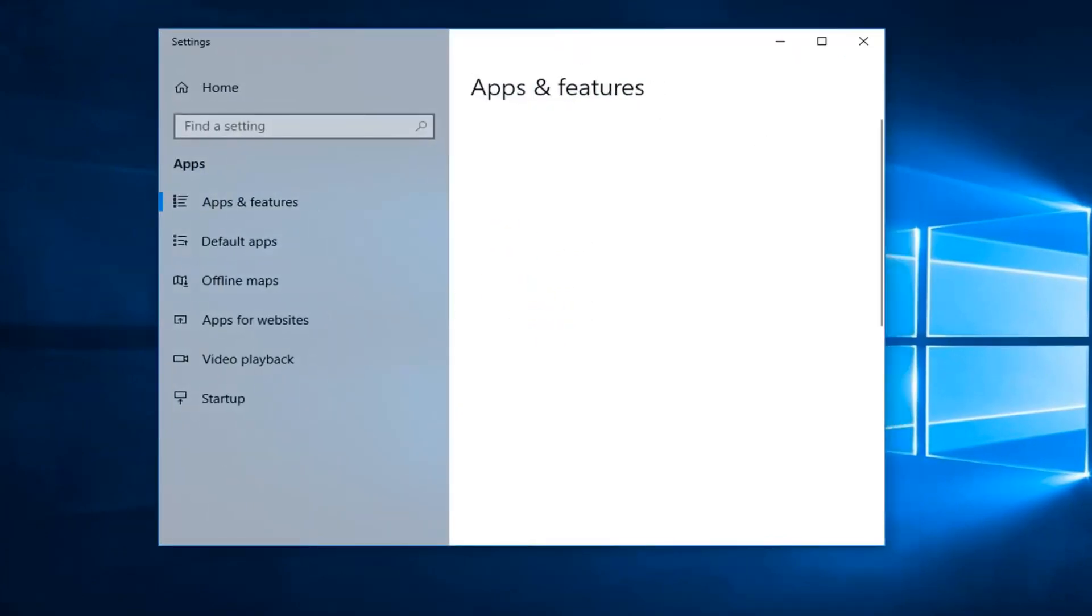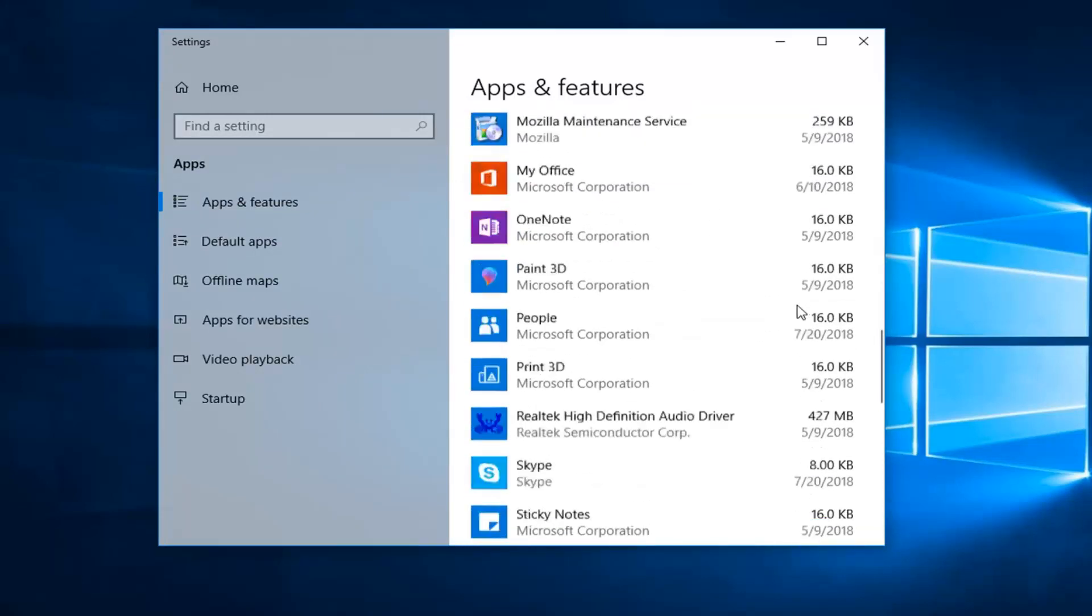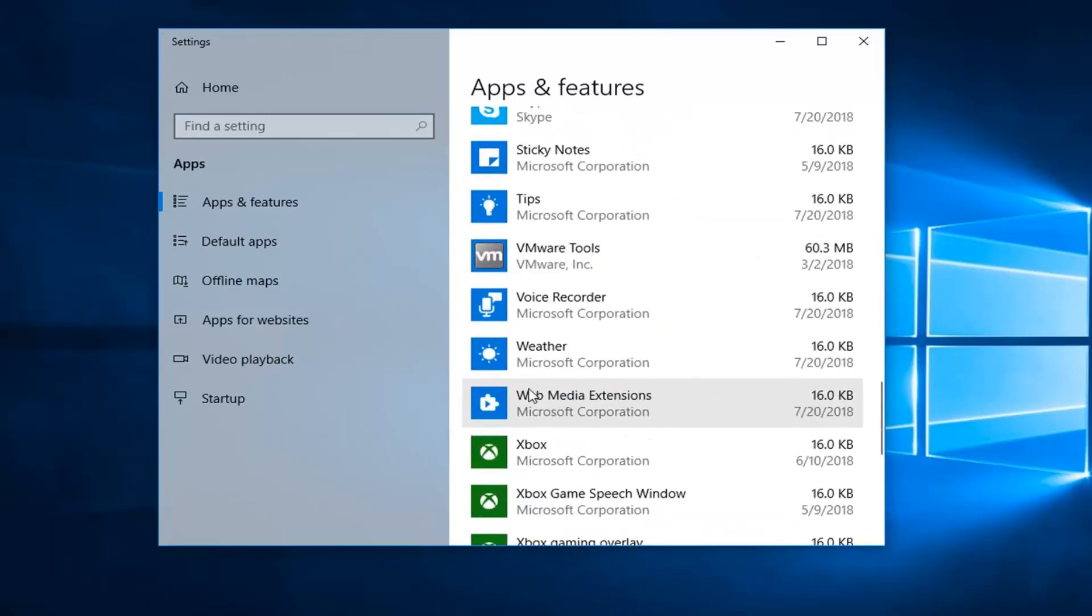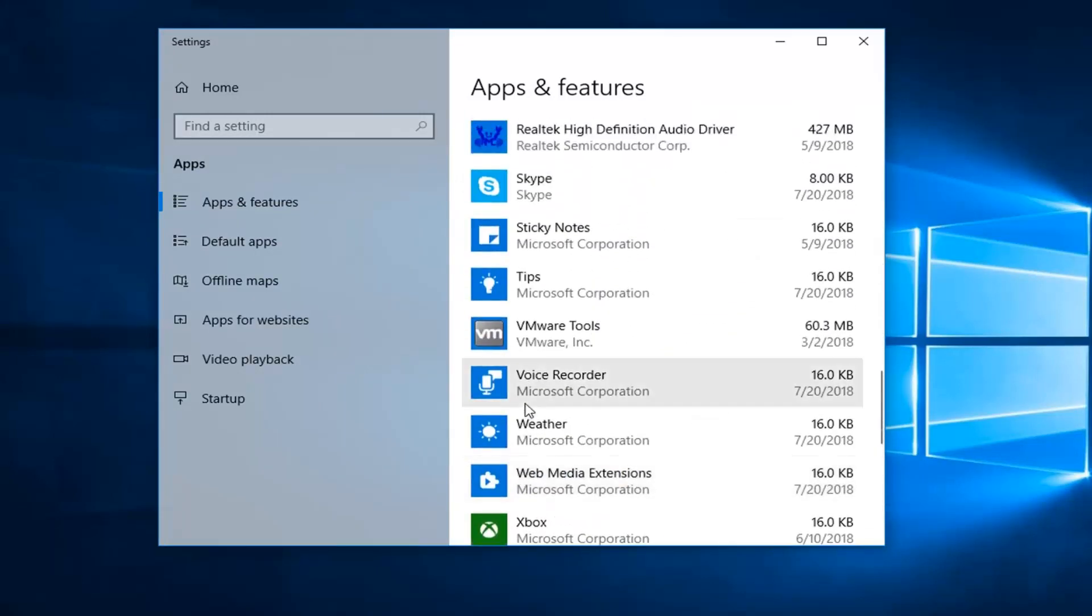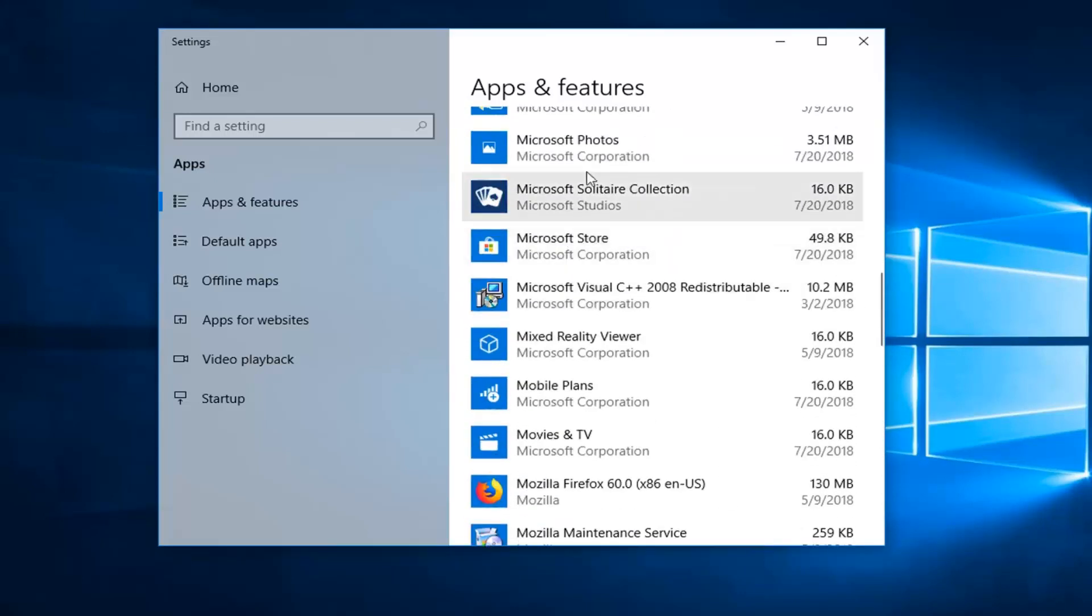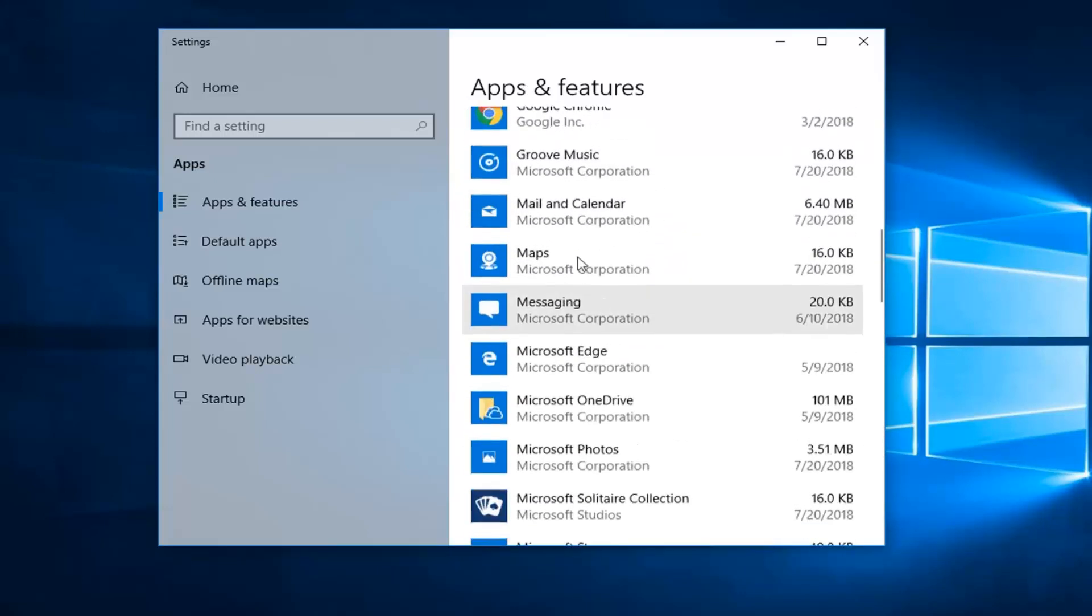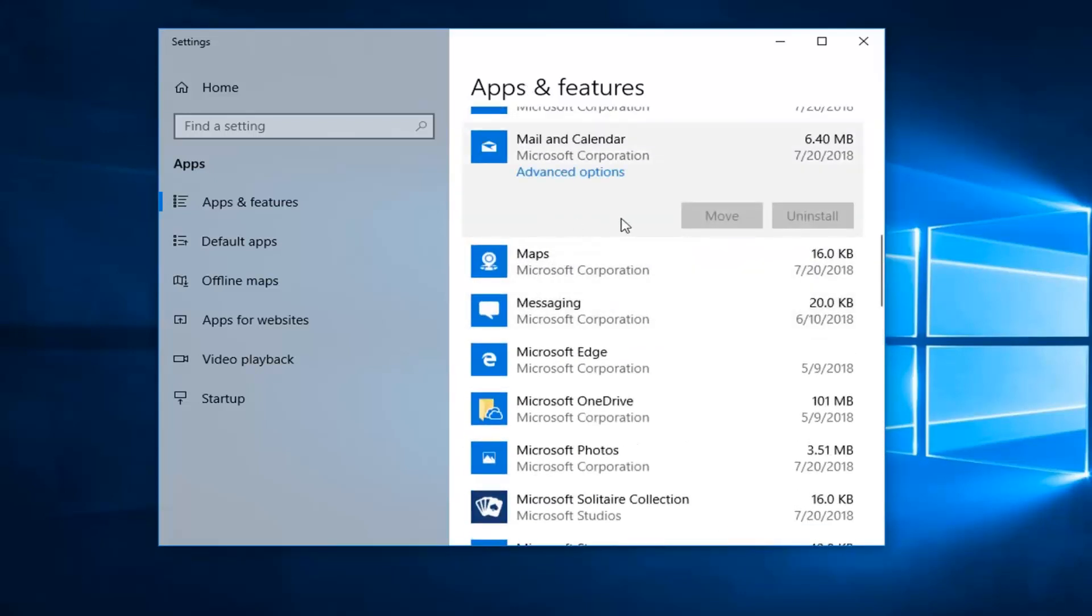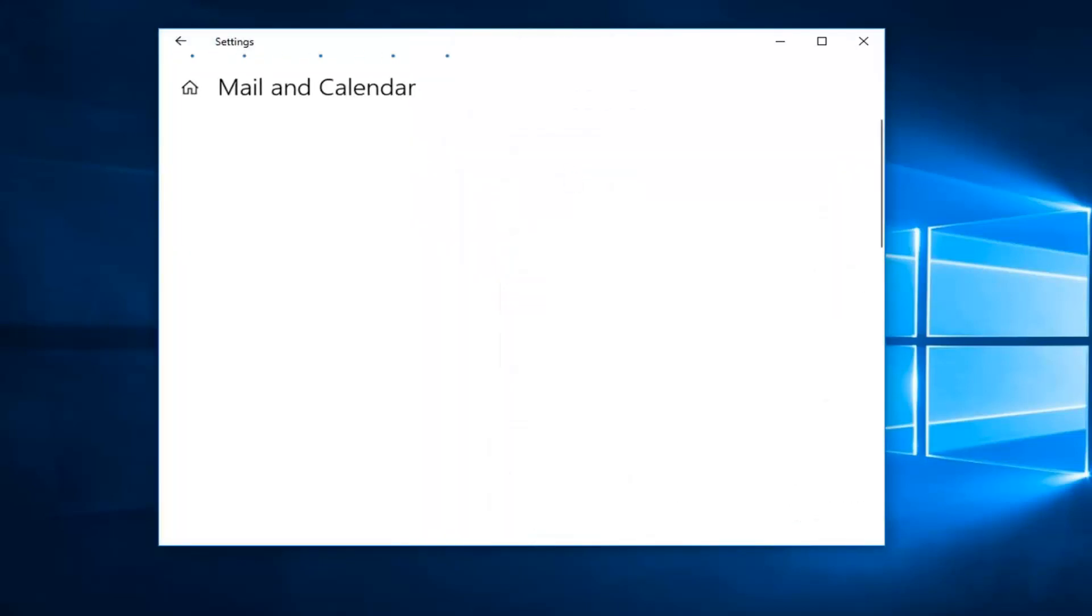Now you want to go ahead and scroll down on the apps and features list until you get to Mail and Calendar. I'm going to left click on that one time, and then I'm going to left click on Advanced Options right underneath.